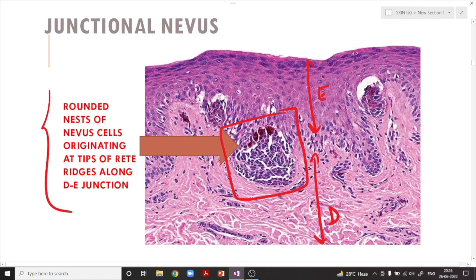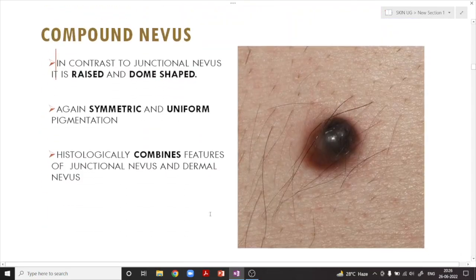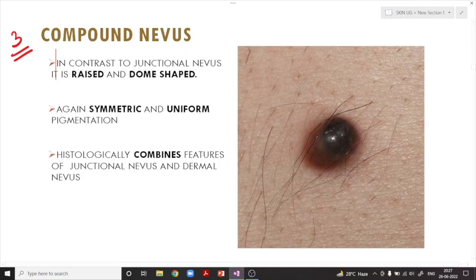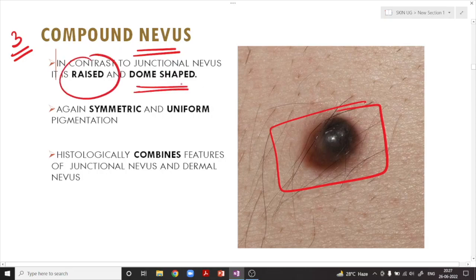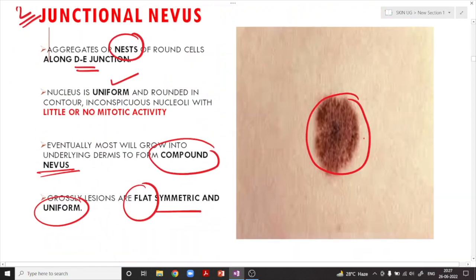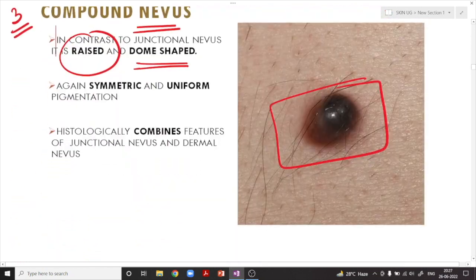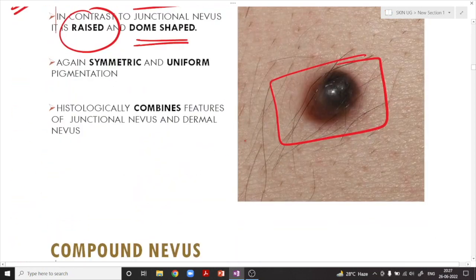Histologically, the junctional nevus shows a neoplastic proliferation with cells present in the form of nests with very benign nuclear features — rounded nests of nevus cells originating at the tips of the rete ridges along the dermoepidermal junction. The compound nevus has proliferation both at the dermoepidermal junction and in the dermis. Because the lesion goes deeper, it becomes elevated and dome-shaped. All varieties of nevi are symmetric with uniform pigmentation.